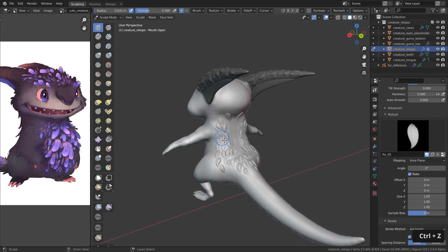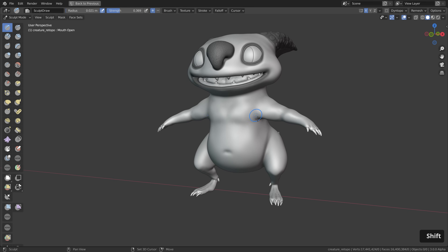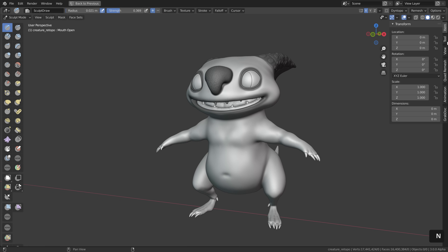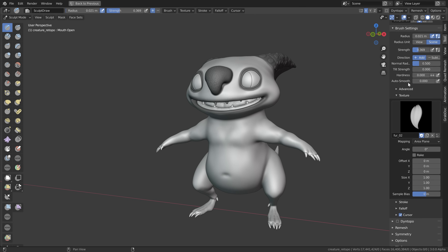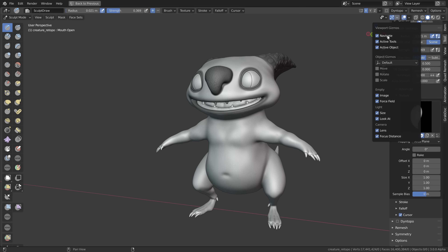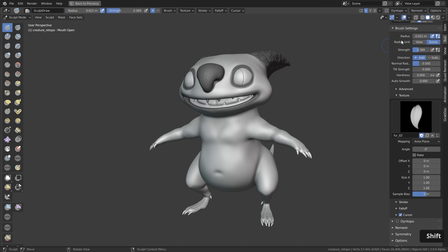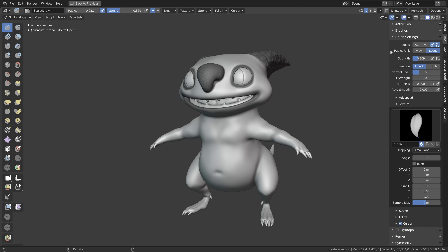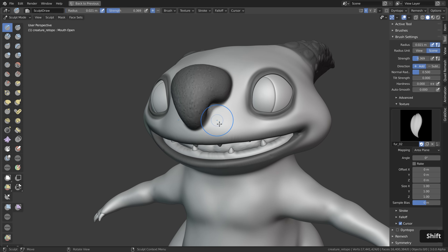Now let's undo and disable the fur reference — I roughly know where and how I want to place the fur. Press Ctrl+Space to full-screen the 3D view, press N, and under Tool you can find all the sculpting tools and textures. Let's also disable the navigate gizmo and the red X axis to keep the window clean. Now enjoy a quick time-lapse where I sculpt the fur on the head of the creature.